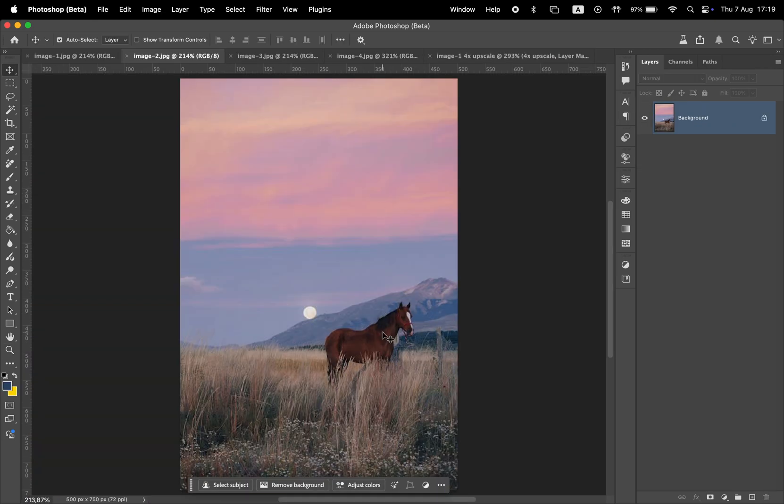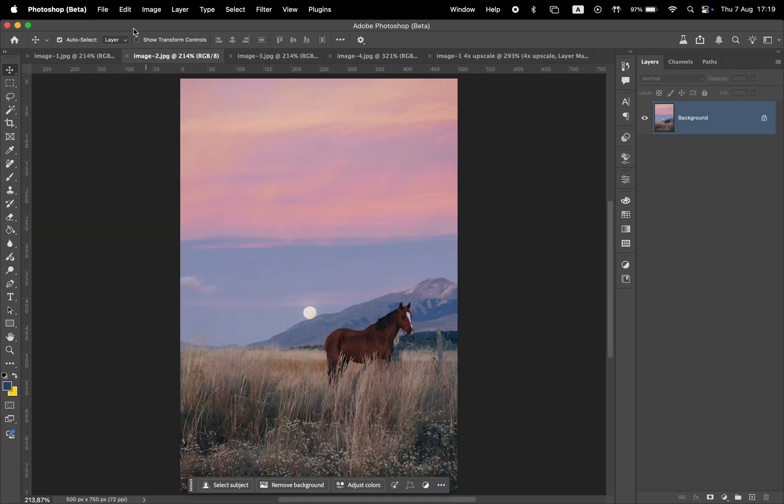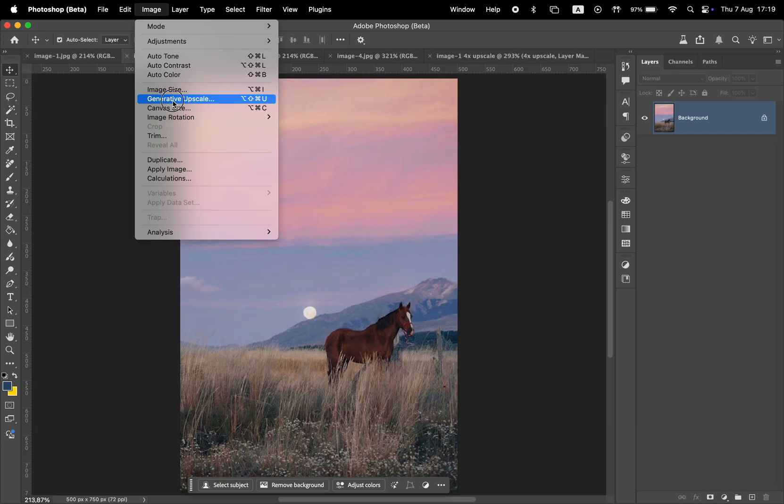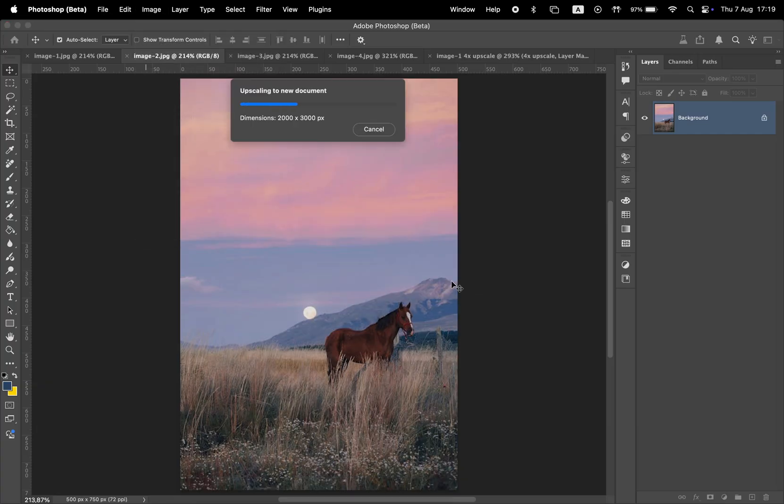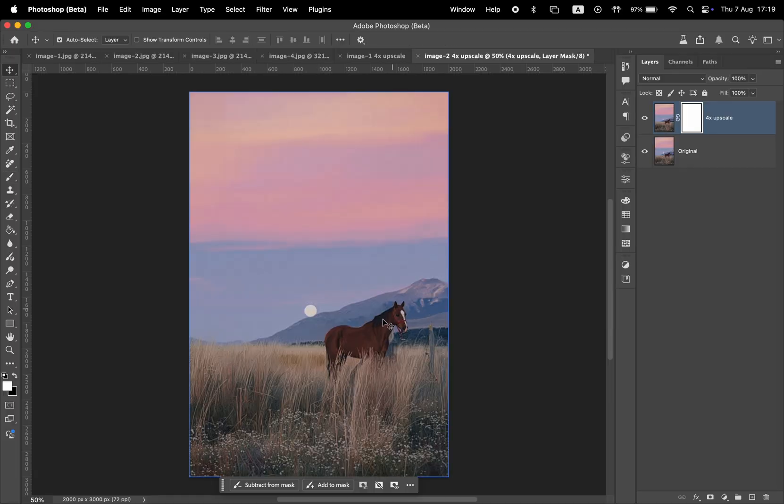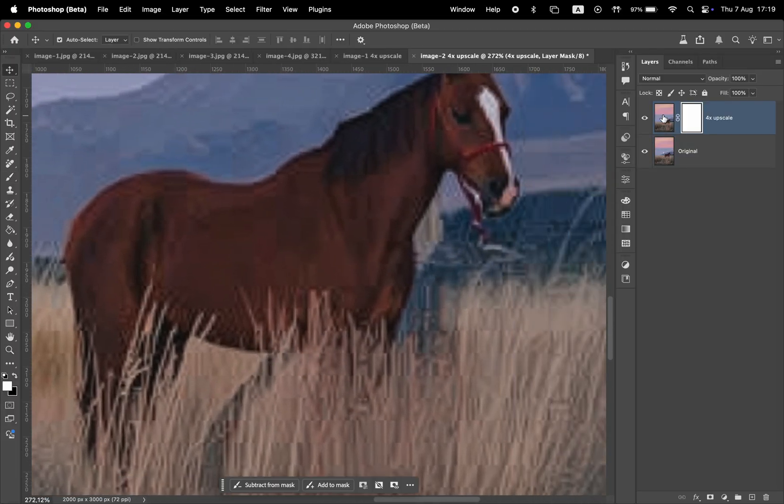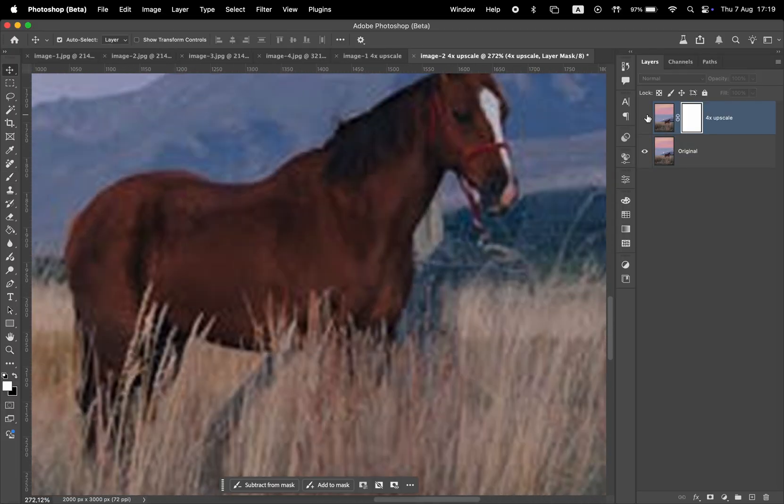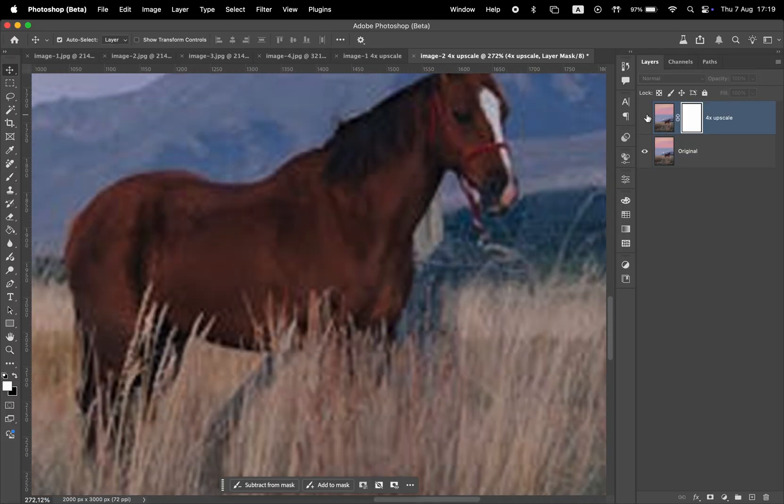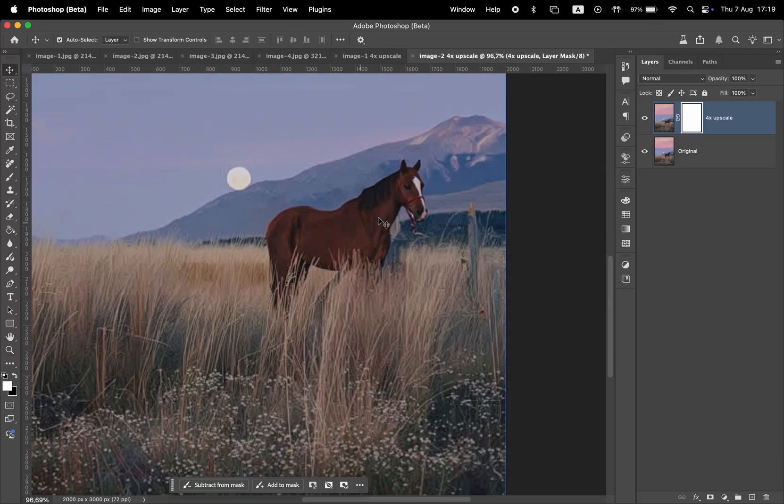Let's move on to the second example. Again, we go to Image and Generative Upscale, set the new dimensions, and click Upscale. After processing, if we zoom in, we can see quite a few artifacts in the upscaled image, just like the previous one.